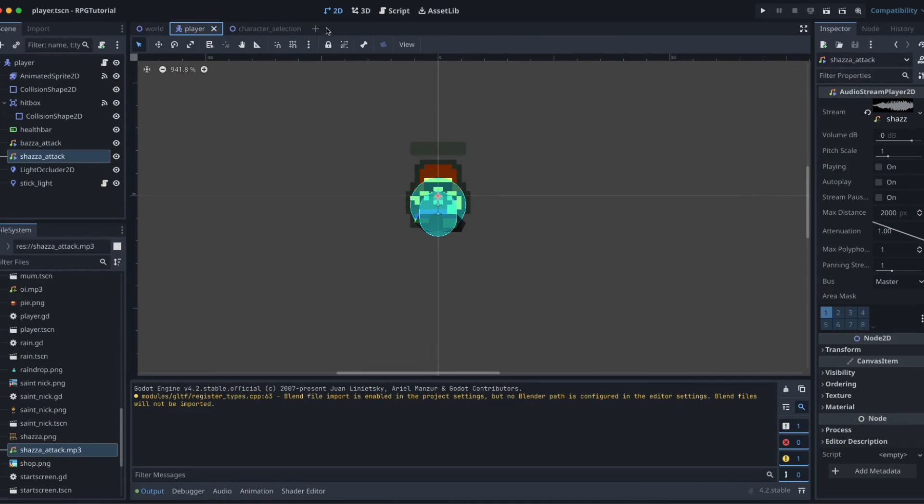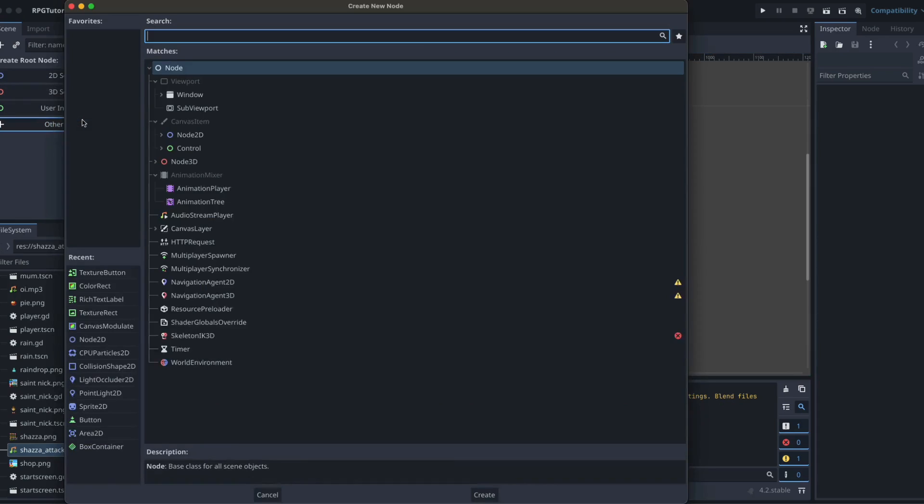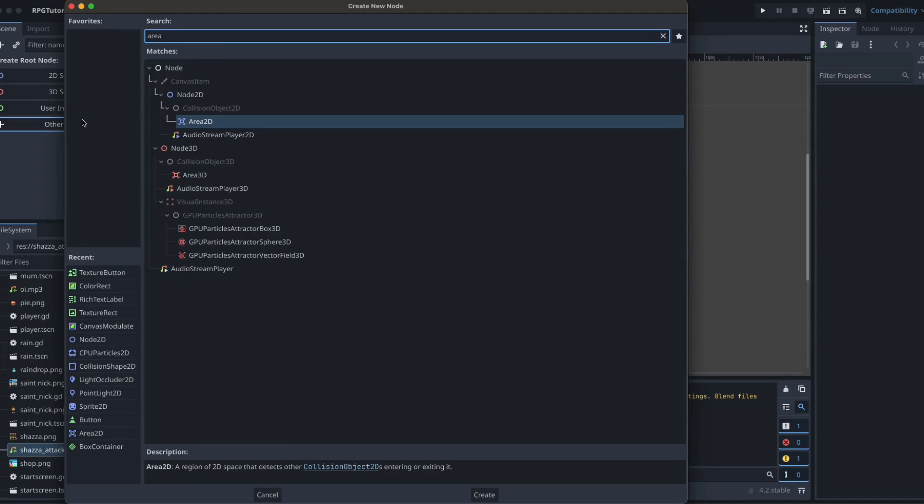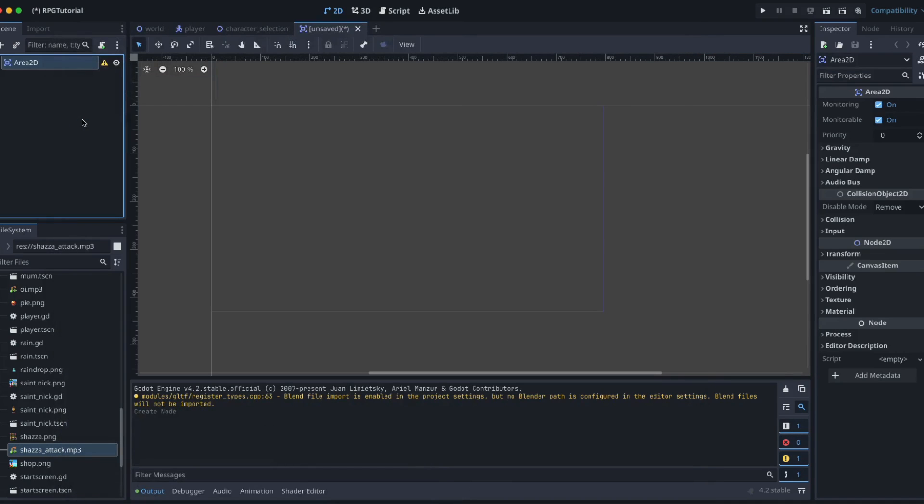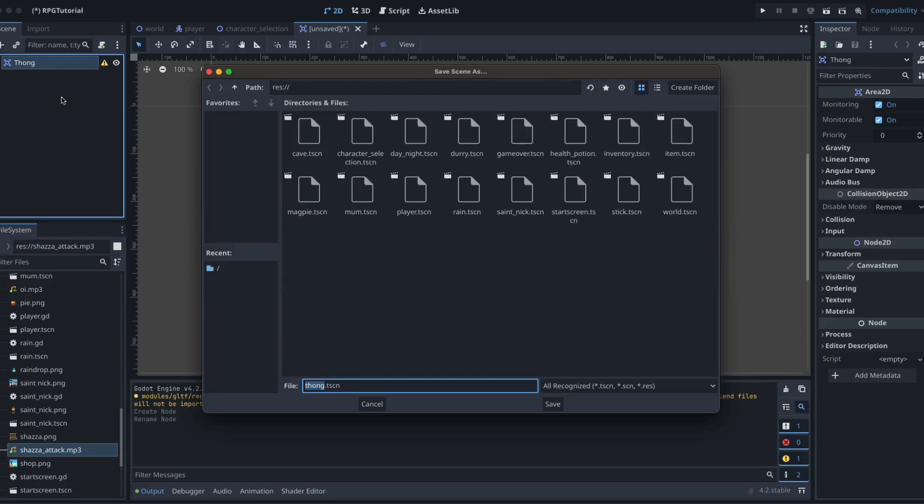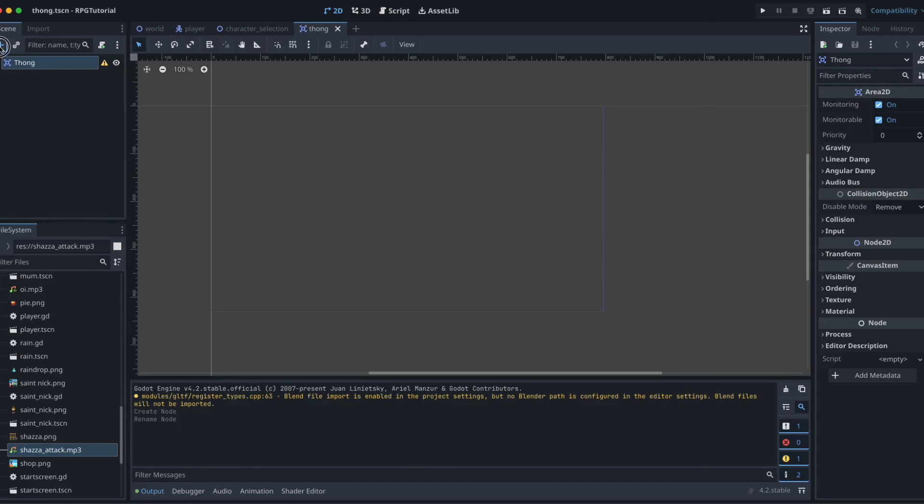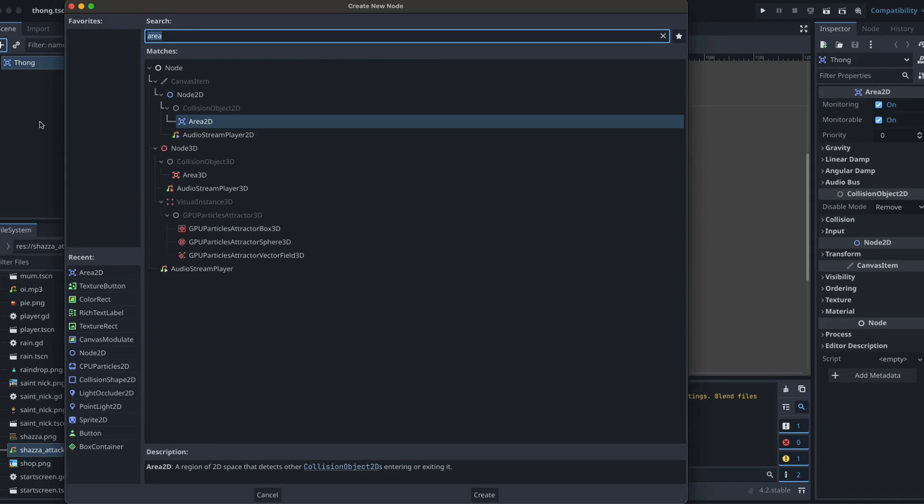The first thing we need to do, as we discussed, was create a new scene, and we are going to use an Area2D as our root node. Let's rename that one straight away to thong, just so we can keep track of everything. That's the basis for our scene. Let's save it so that we don't lose track of what we're doing. Now, we need to add two things. One is going to be a way of actually seeing our thong, which will be a Sprite2D. And the other one is a way for that thong to interact with other things in the environment, and that's going to be a collision shape.